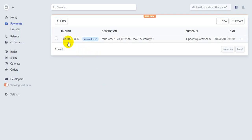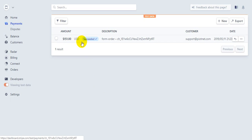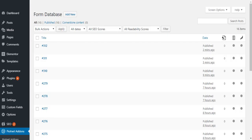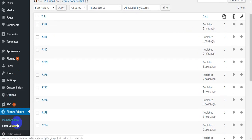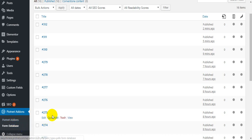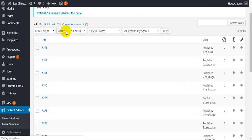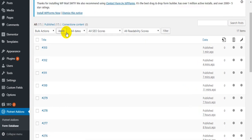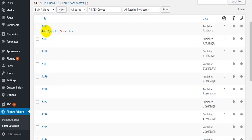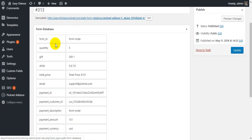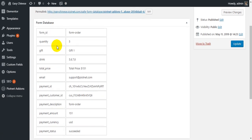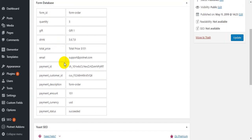You can see the new payment in the Stripe dashboard and you can see the new payment in the WordPress dashboard. It is done from the database, and you can see the payment ID.